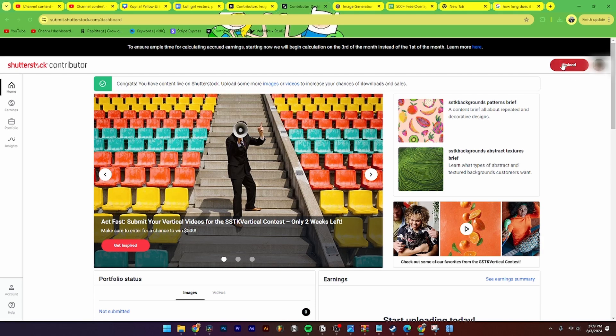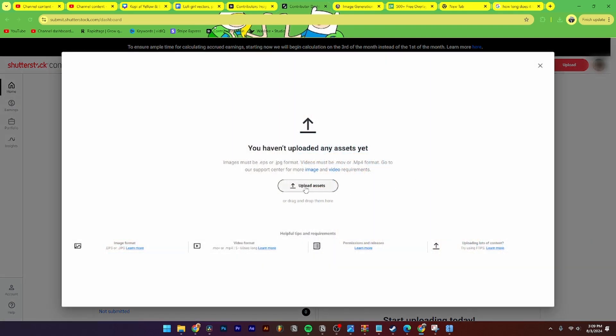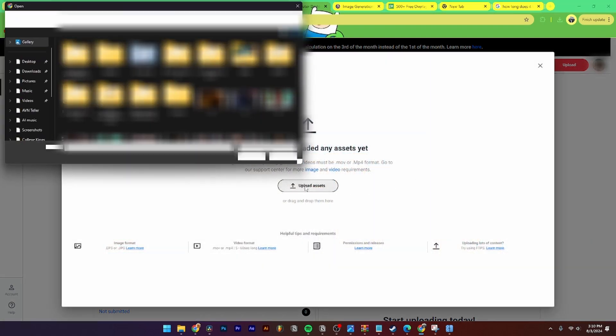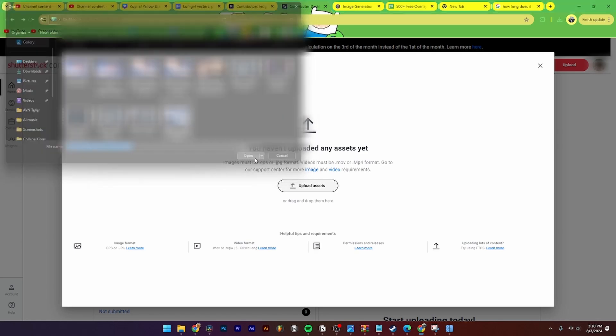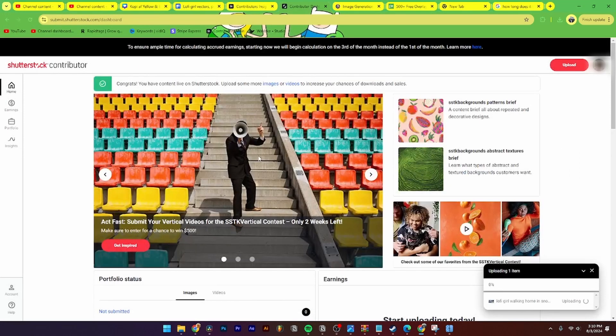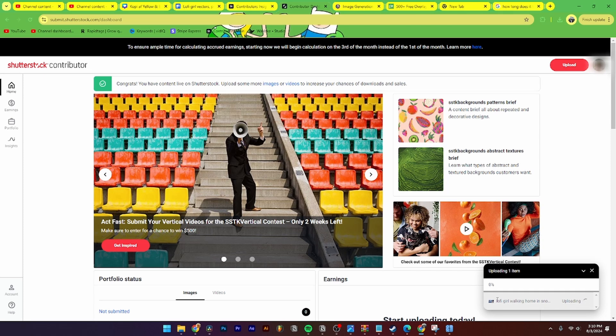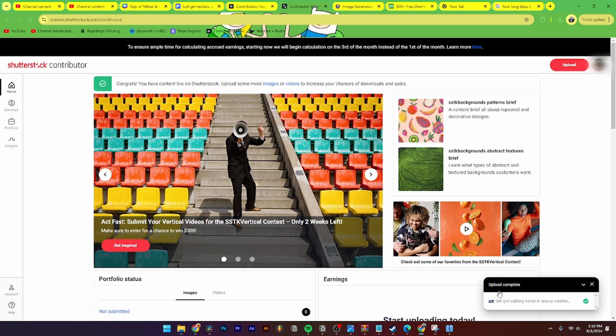Then from here you need to go up to upload. Then from here you can upload your assets. I'm just gonna choose this one for this example. As you can see down here, uploading one item. You can upload as many items as you want, it will just take time depending on your internet.